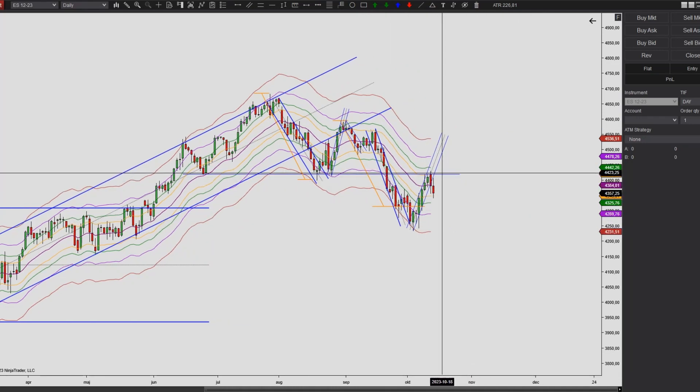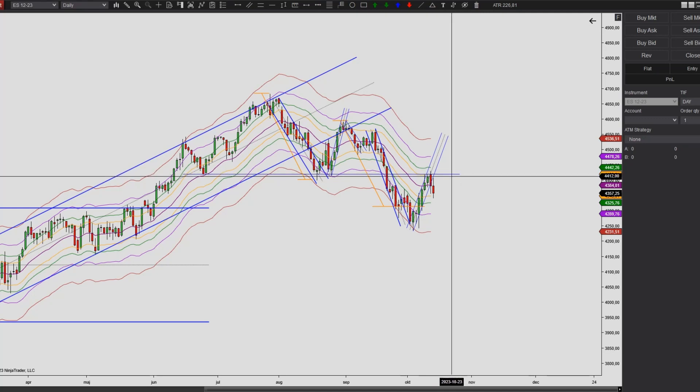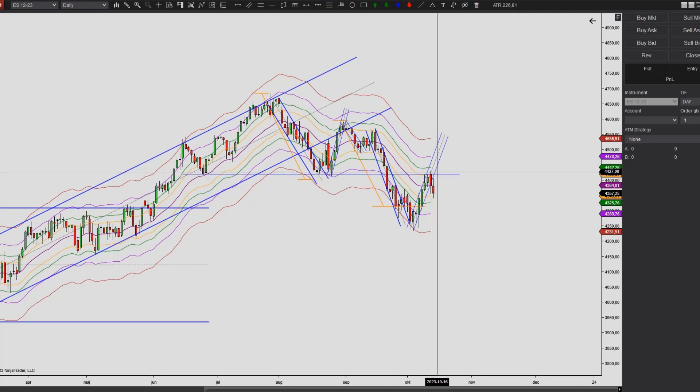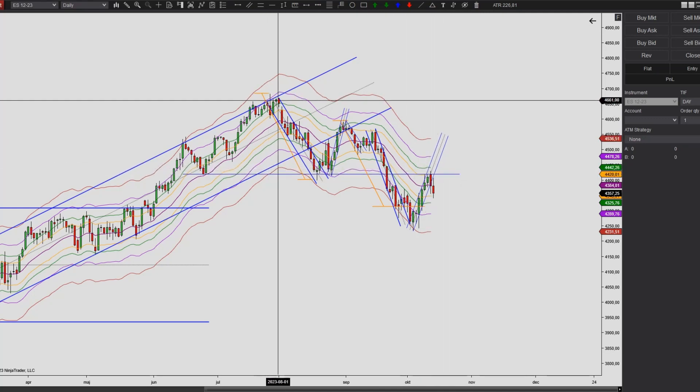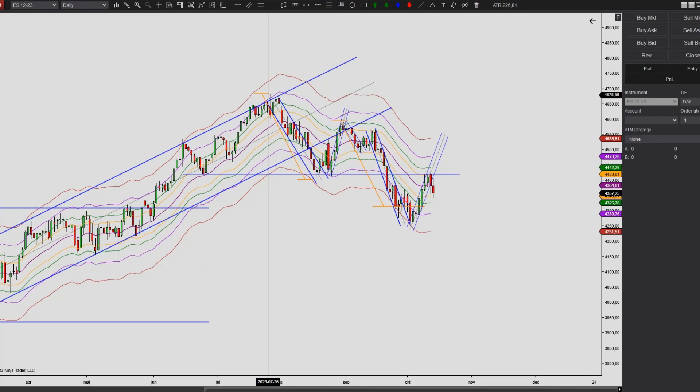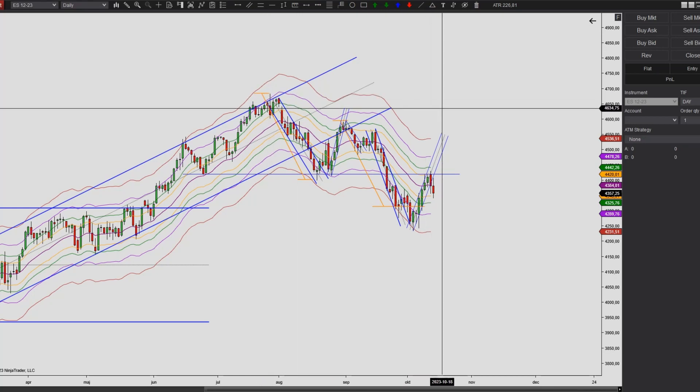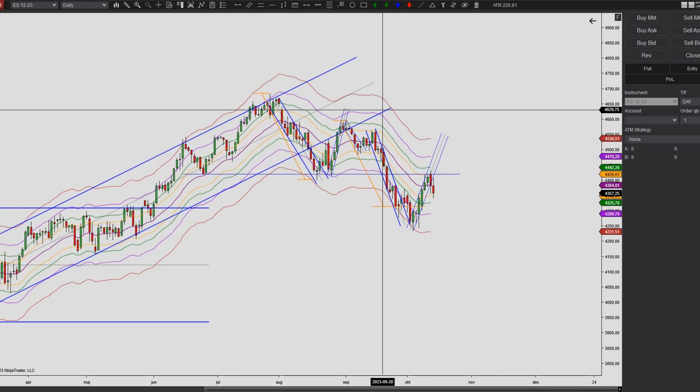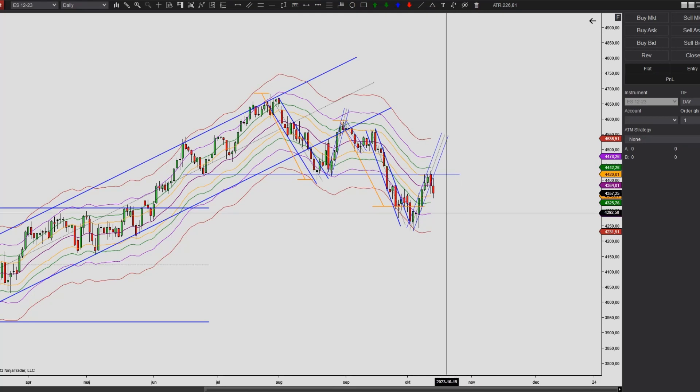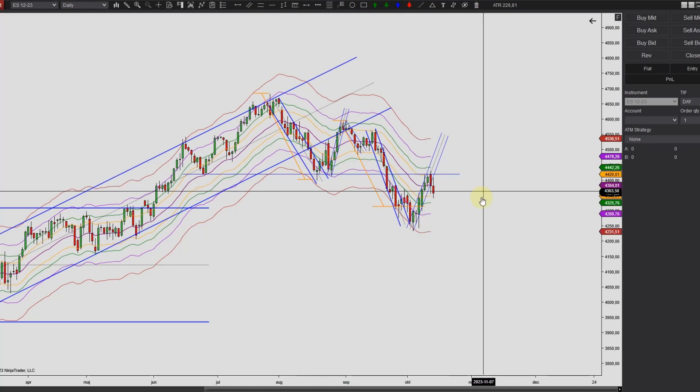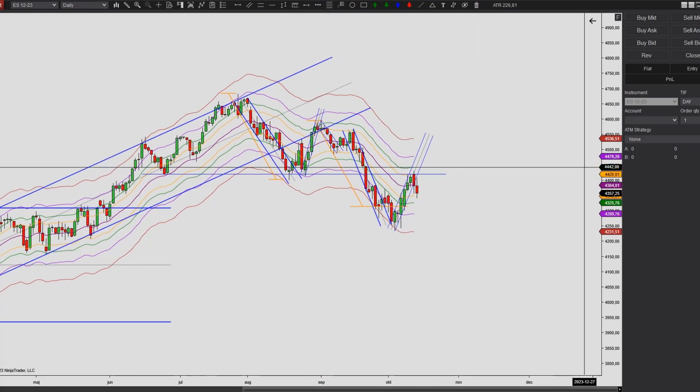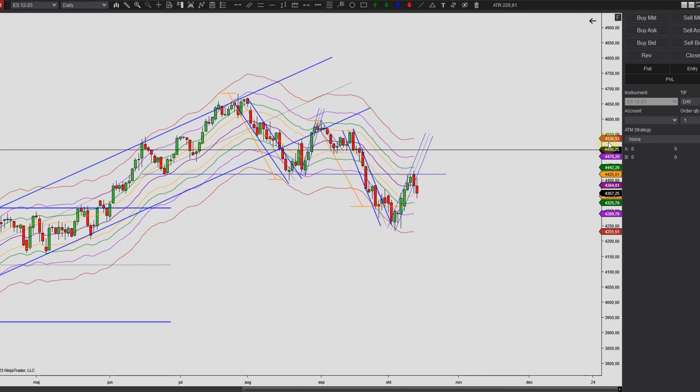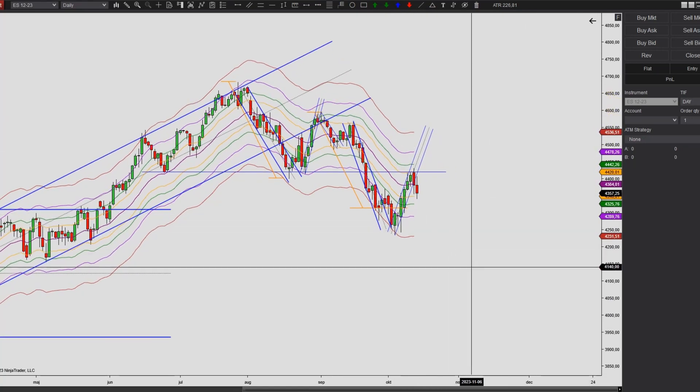So if the market continues to push higher, eventually we might see a retest of the high up here of the former uptrend. But no one really knows and it's so hard to tell what the market is going to do now. So we just have to wait and see if that happens. But that can be a likely target to the upside if we continue up.